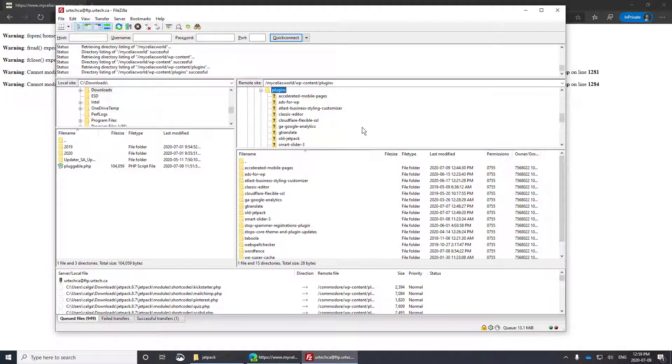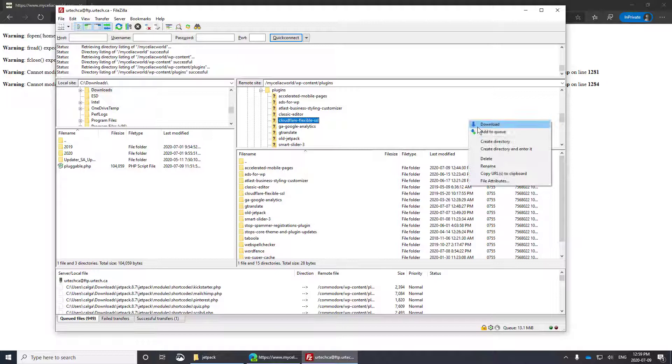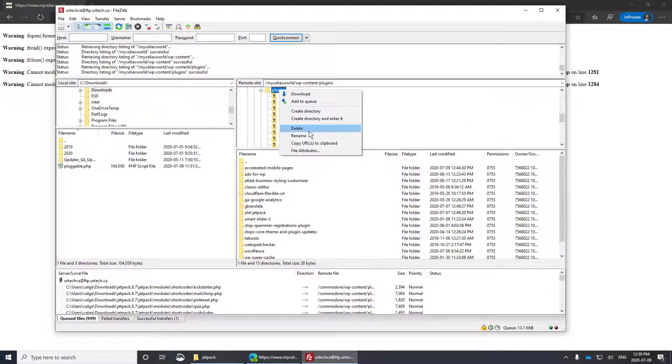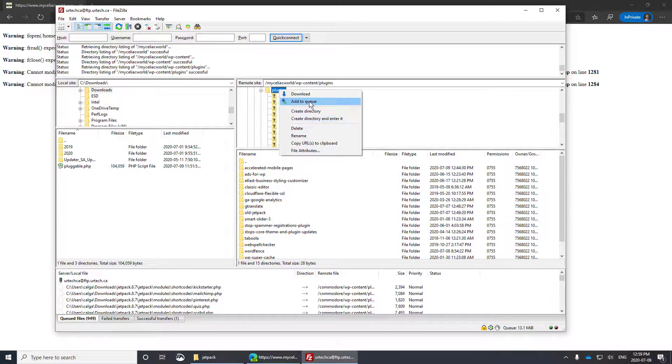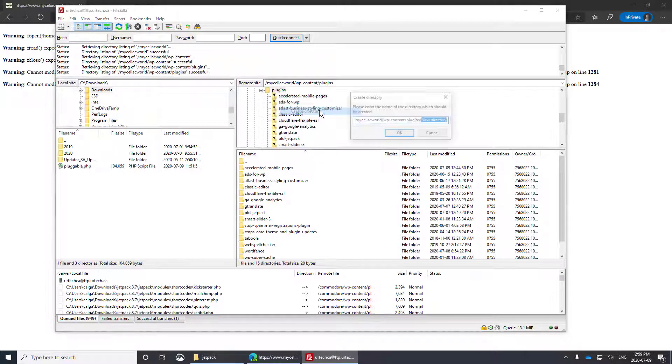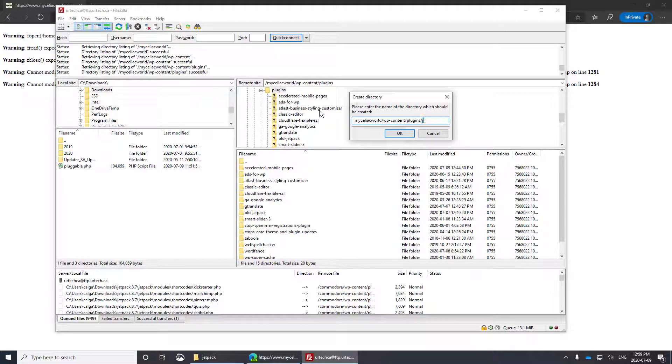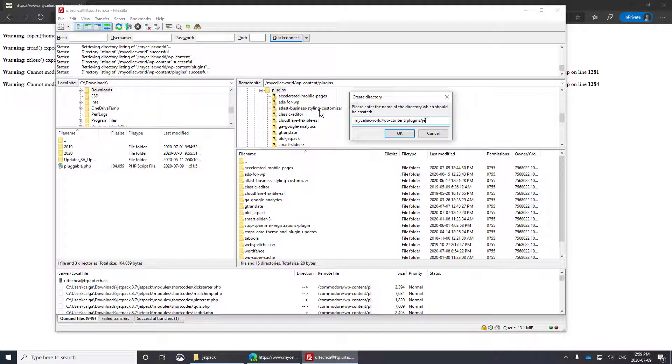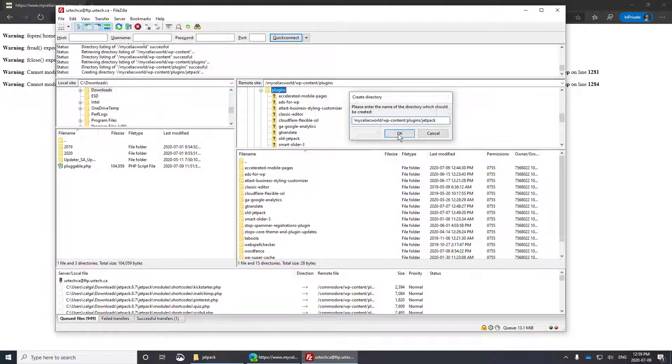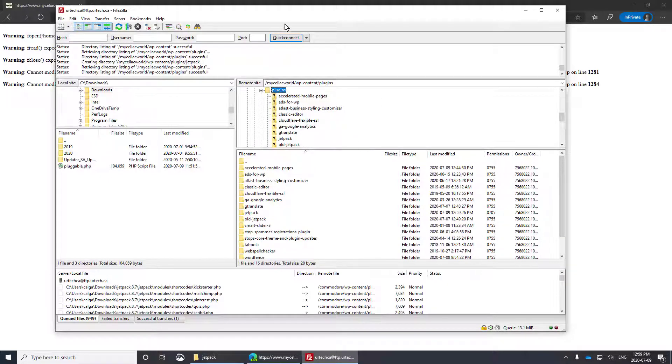Manually create a folder called Jetpack. If you already have one there, if you haven't done this already, just rename it. So I'm just going to create a directory. I'm going to call it Jetpack, all lowercase. Very important to be lowercase. There it is.